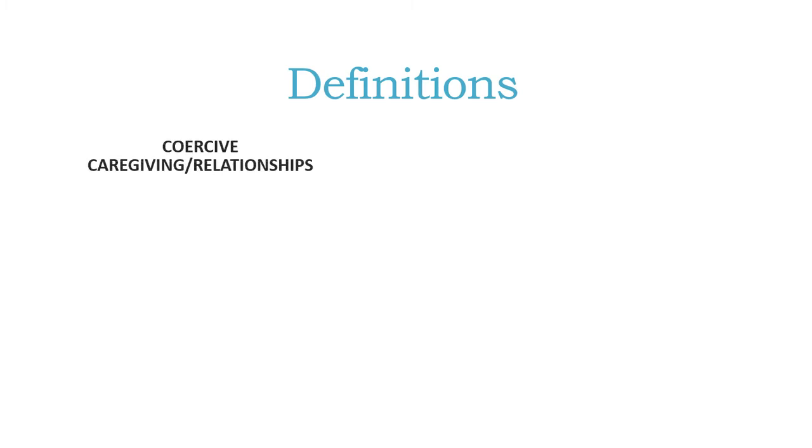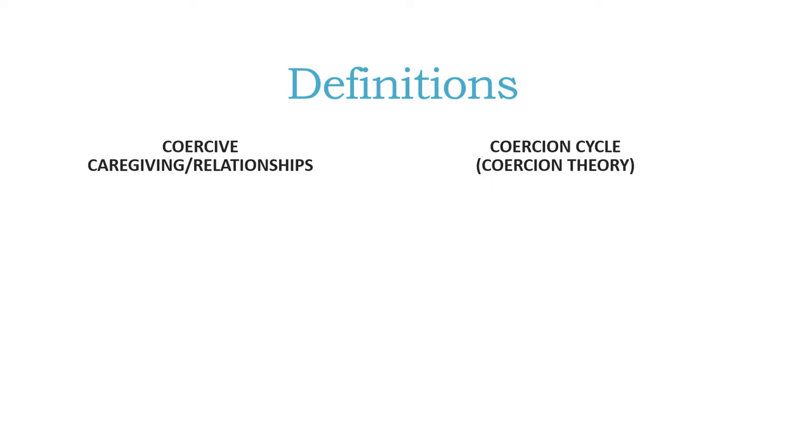But before we get into too much of that, we have to first go over the definitions about coercion and the coercion cycle. There are two different aspects when we think about coercion: coercion as in coercive relationships or coercion as in the coercion cycle or the coercion theory.